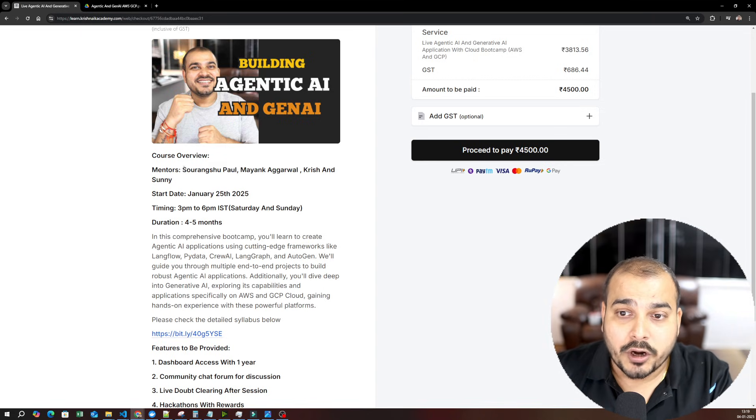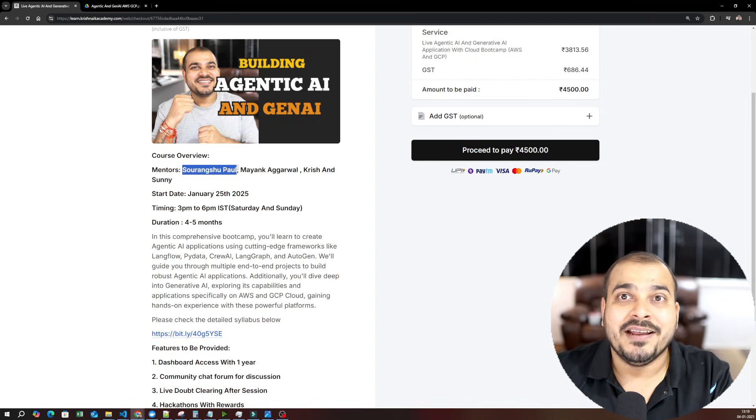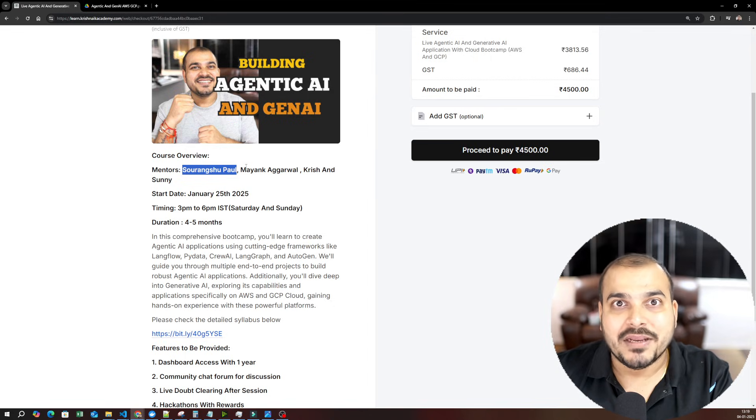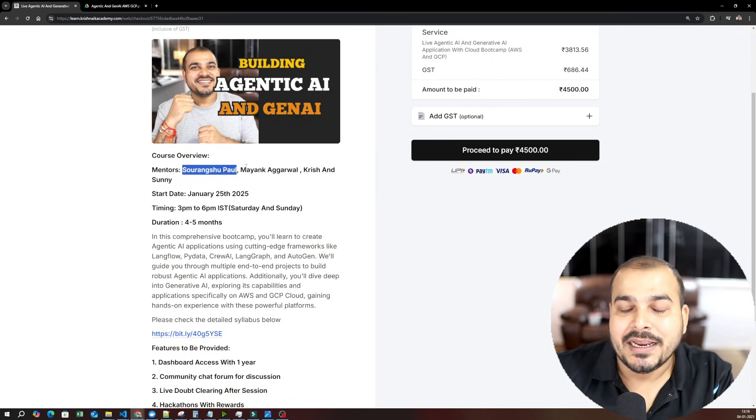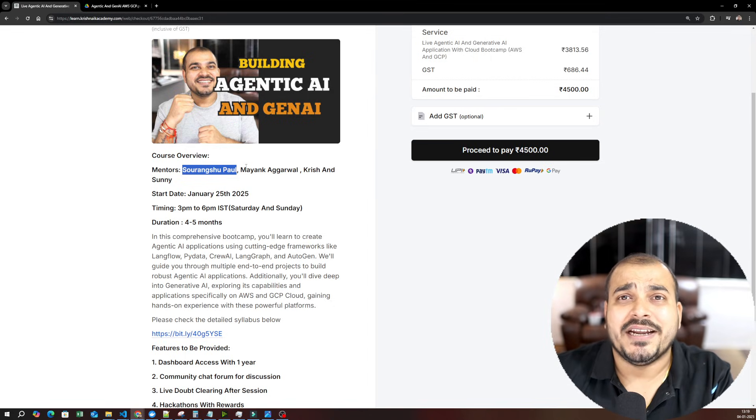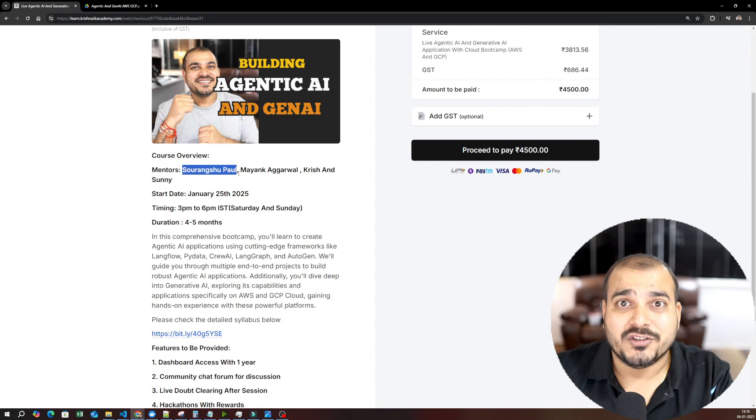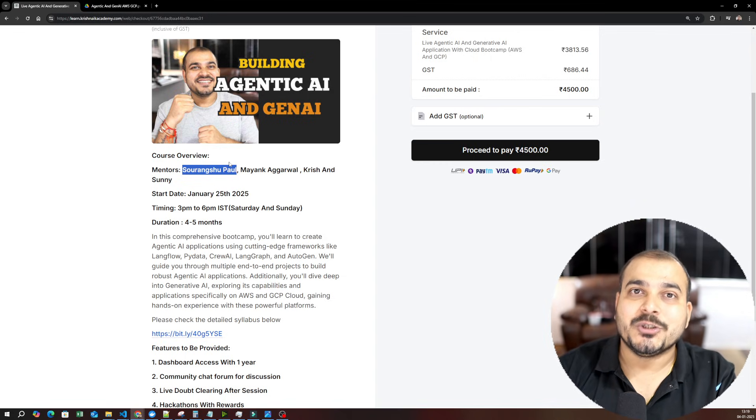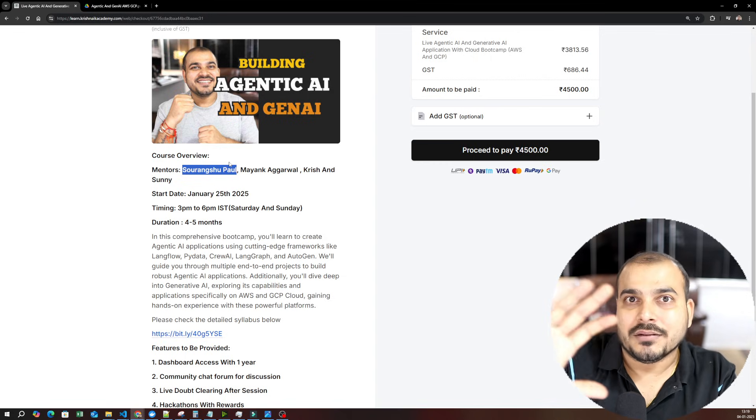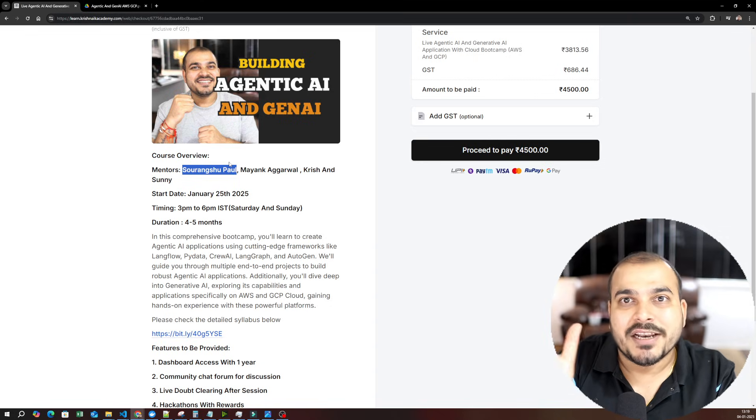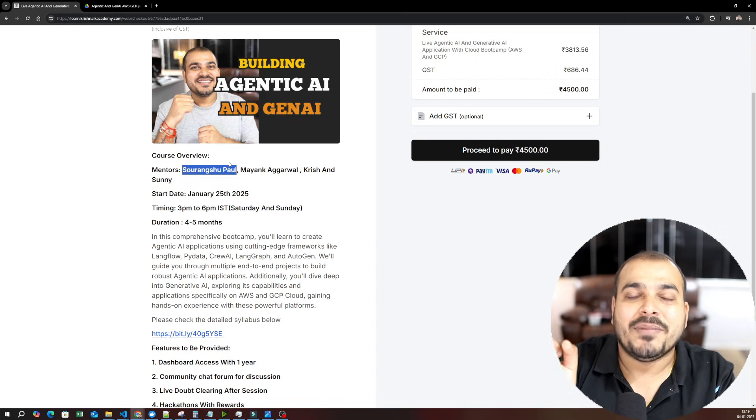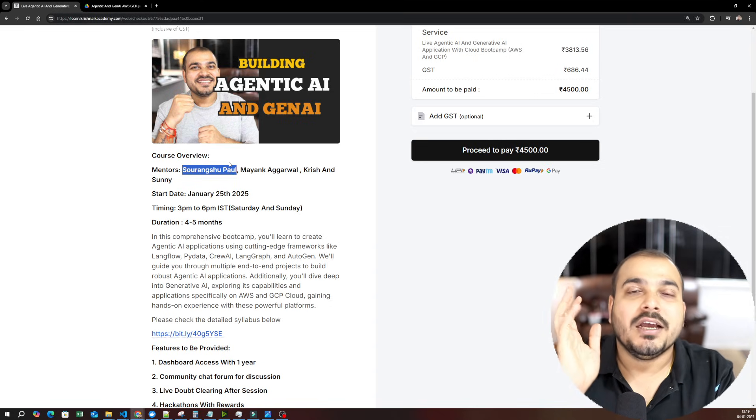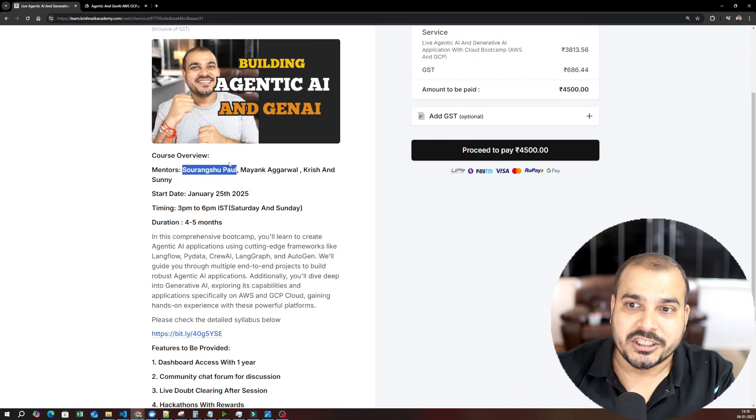Now, Soranshu is very good in building generative AI applications, specifically in cloud. He has worked in multiple fine-tuning techniques. He has worked in deployment, so we have included him. Specifically, when it comes to the syllabus related to Generative AI application with respect to cloud, you will be seeing Soranshu Paul teaching you.